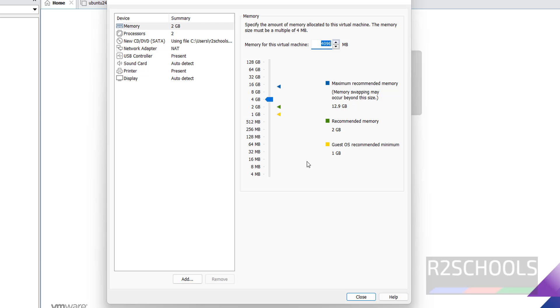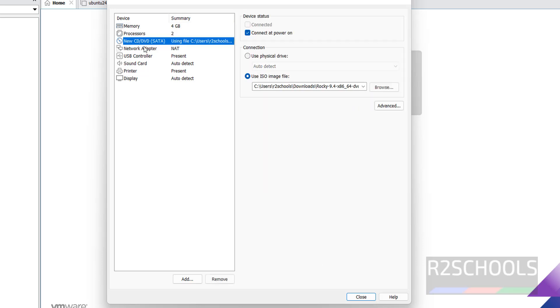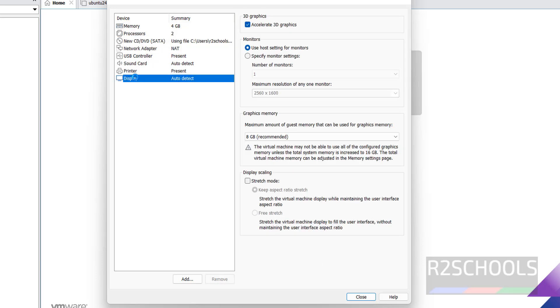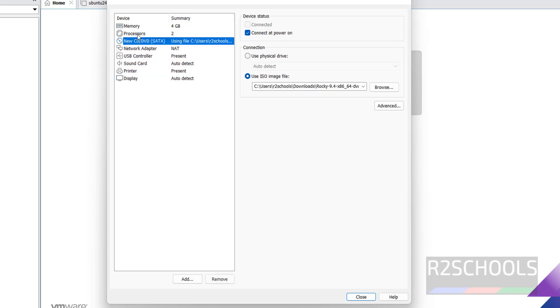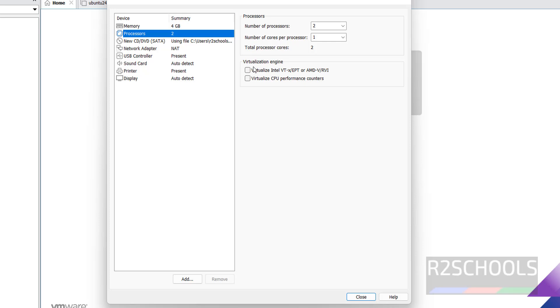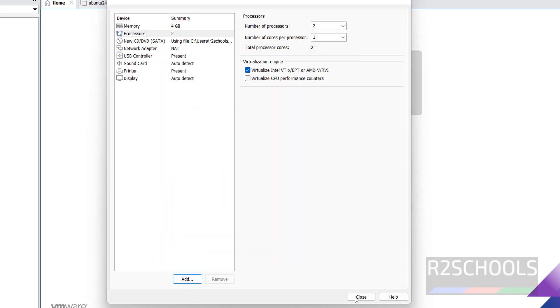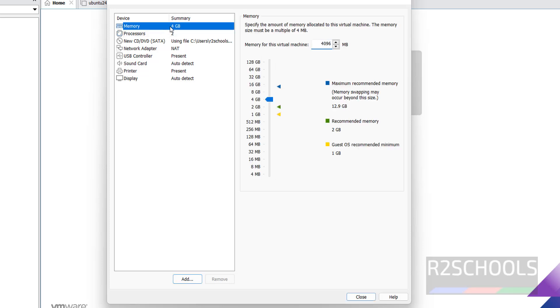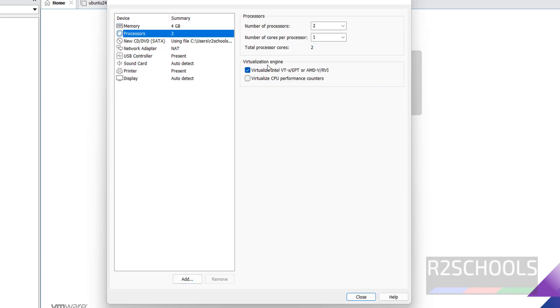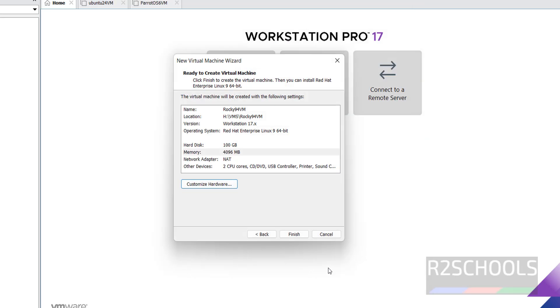If you want to increase the memory or customize hardware, use this. I am giving 4 gigabytes, or you can specify the size in megabytes. If you want to enable virtualization, select this part. I just increased the memory and selected this virtualization. Click on Close, then click on Finish.